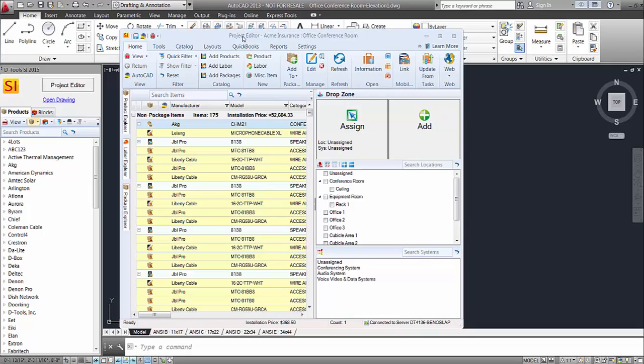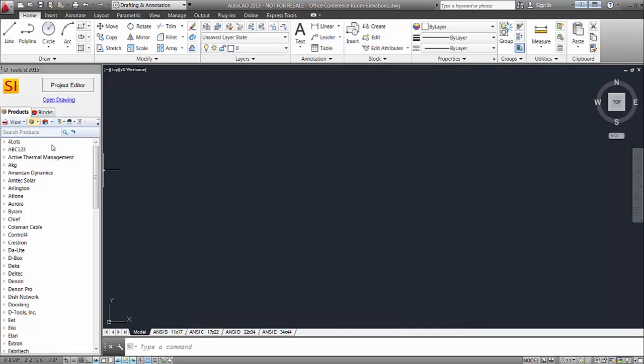Obviously we've got the project editor here that's part of our integration to AutoCAD. But if you minimize this, you'll also see over here your product list.